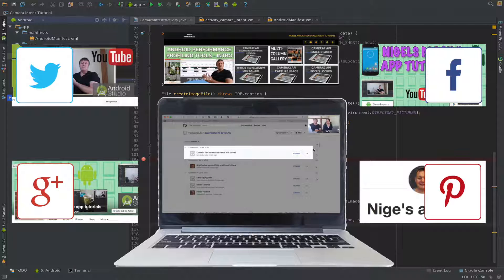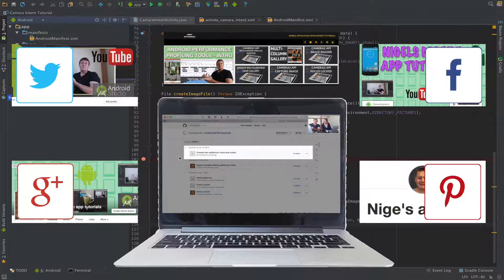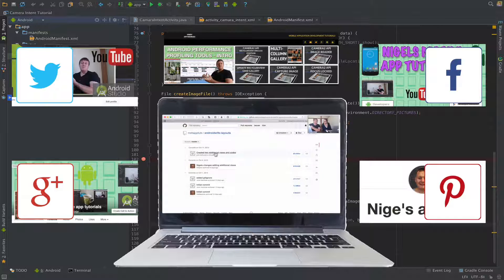As you can see here, June, June authored a minute ago. Yes. Great, two additional views and code. Does that seem familiar? Yeah.